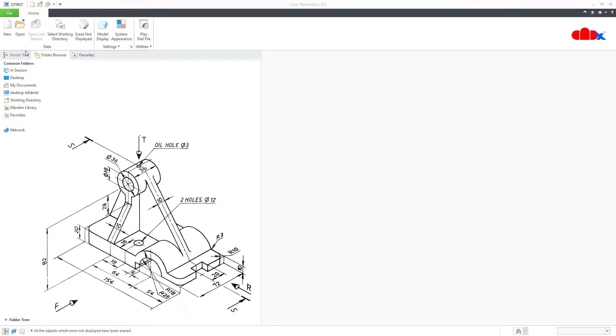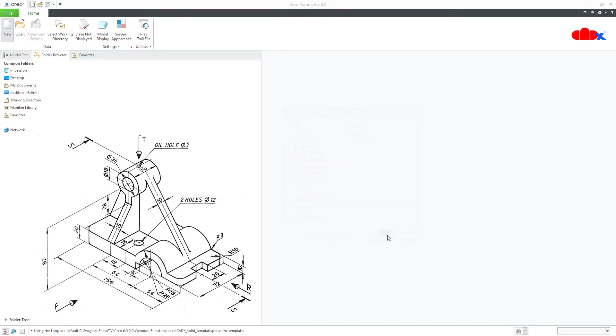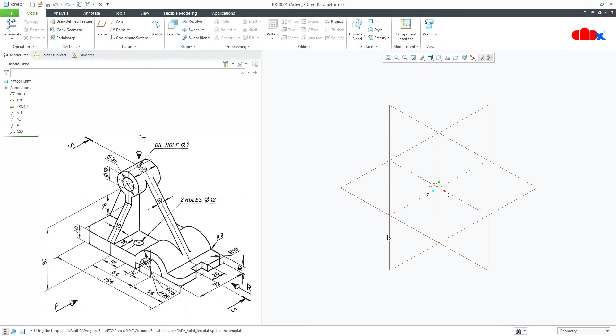First, go to New, Part, Solid, assign the name and say OK. Now to design this kind of part, first you create all add-material features and then you go for remove-material features.